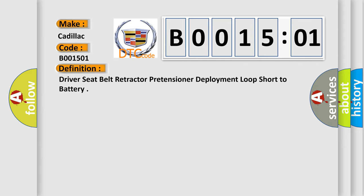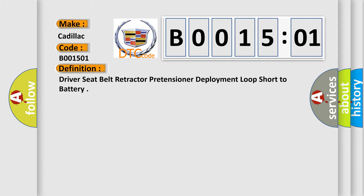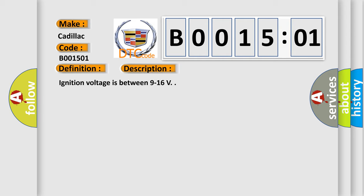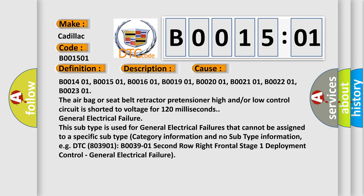And now this is a short description of this DTC code. Ignition voltage is between 9 to 16 V. This diagnostic error occurs most often in these cases.